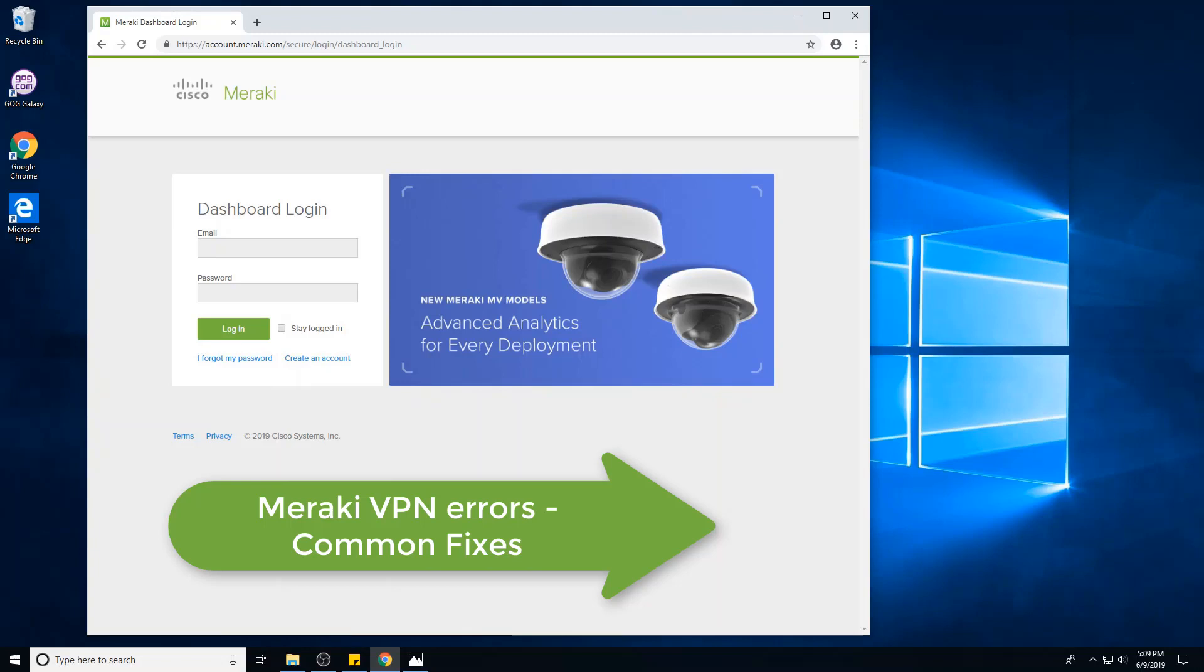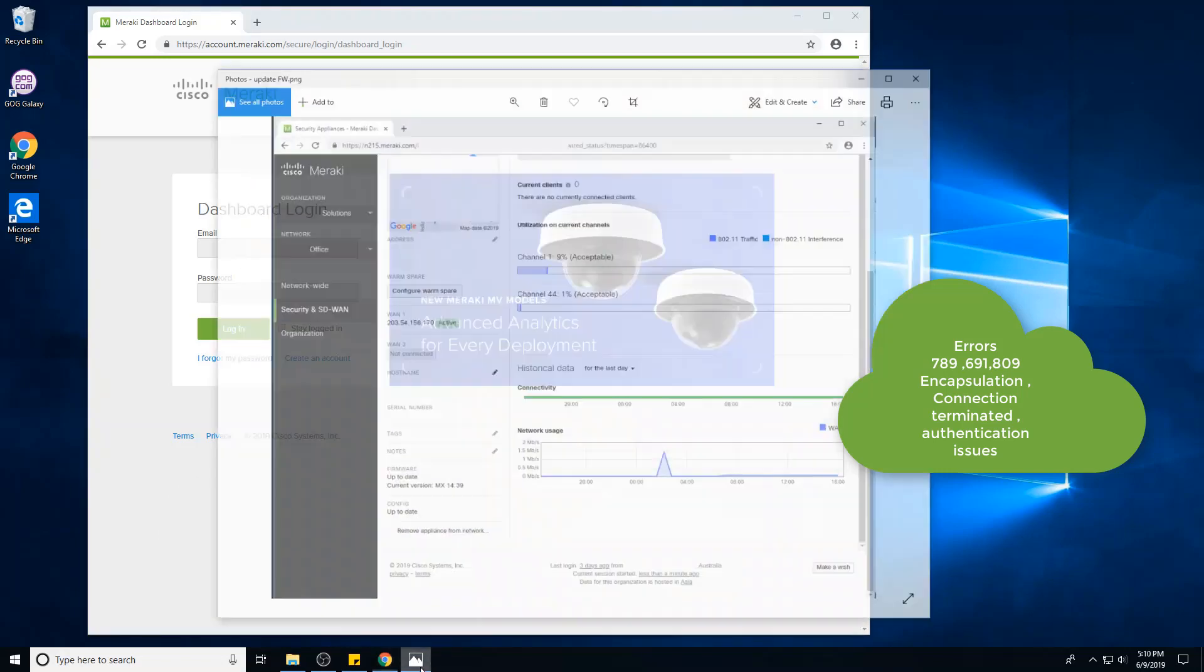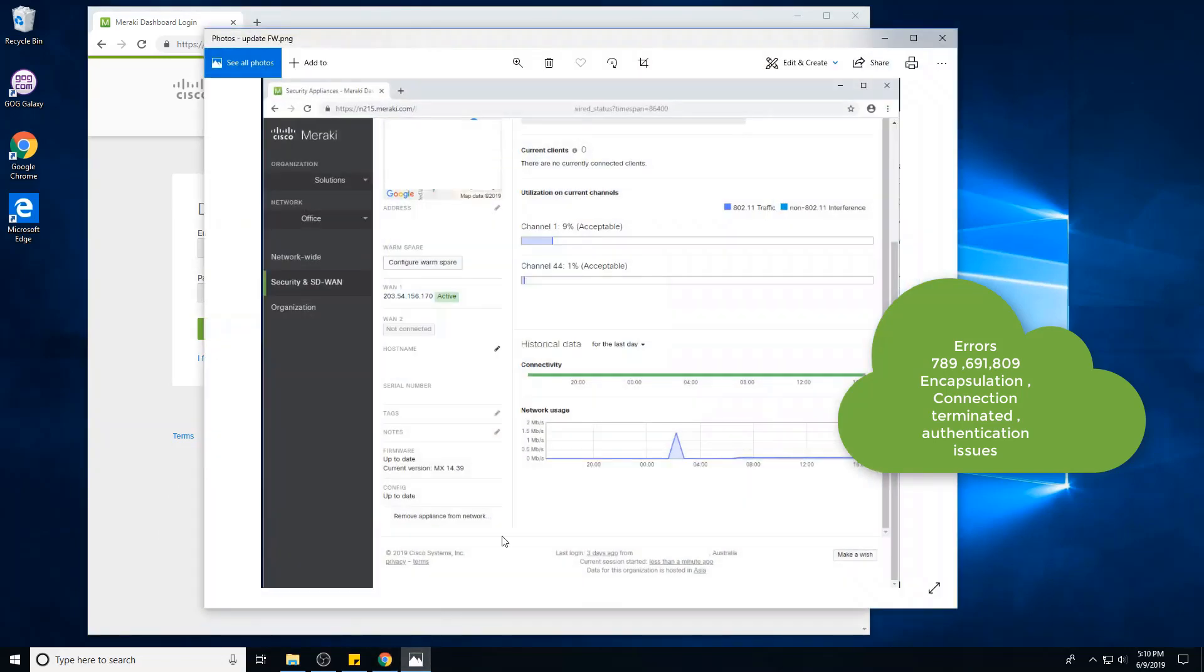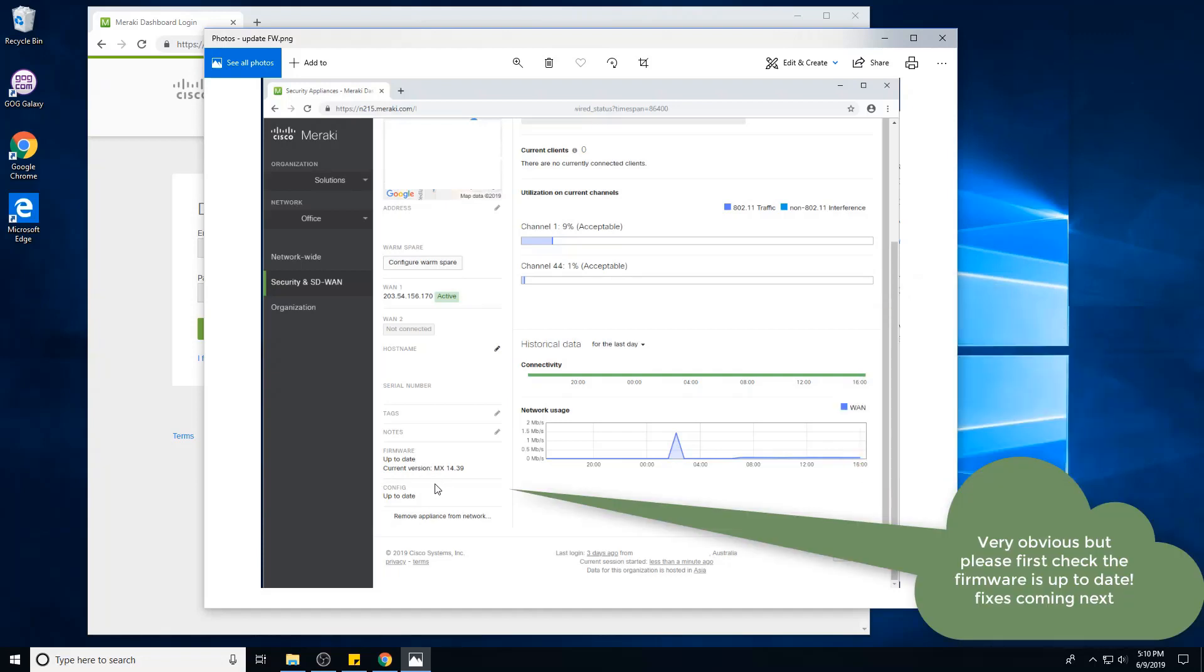So the first thing you want to do, the very obvious thing, the thing you should have done first, is to log into the portal and make sure it's running the latest firmware. Please do this because most of the time this will actually fix the issue. You might not think so, but I've seen it fix it in most cases.